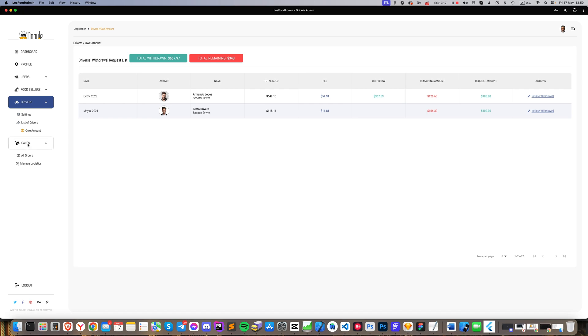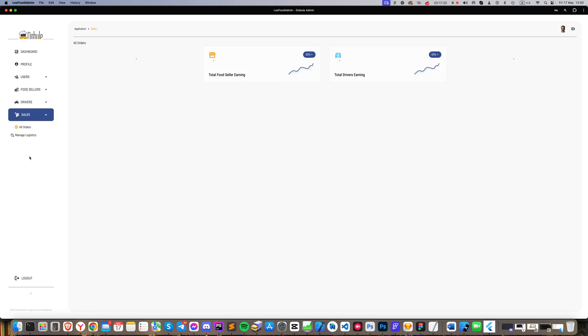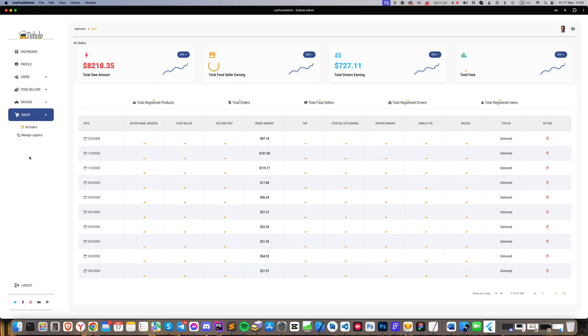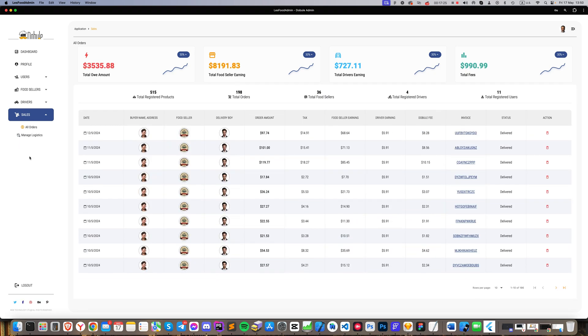The last major section, Sales, contains all sales and statistics about earnings. Here you can see how much the Restaurants have earned, how much the Drivers have made, how much tax has been collected, and what fees remain for us as a business. You can view each invoice, who the buyer and the seller were, and more.